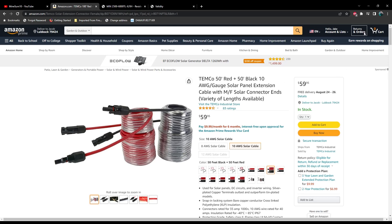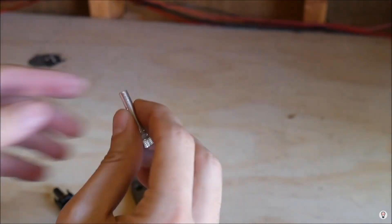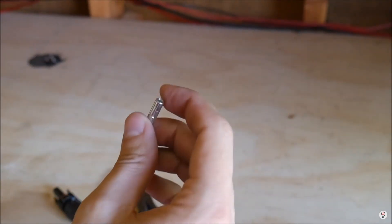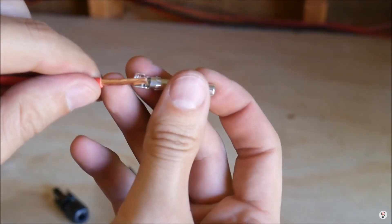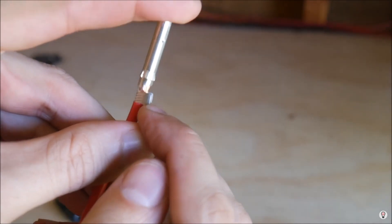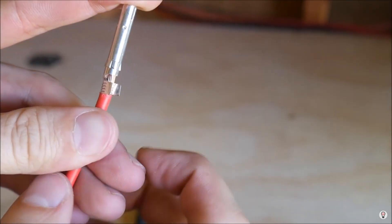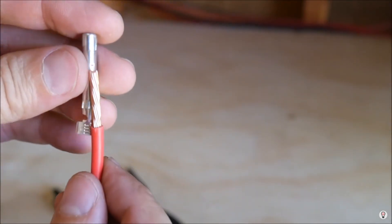So you might be wondering how much did all this stuff cost. Well, before we take a look at that, here's a little example of how to put these connections on the MC4 connectors in case you have to cut your own lengths.